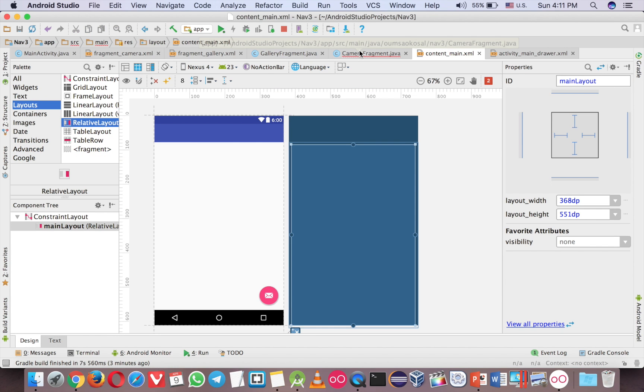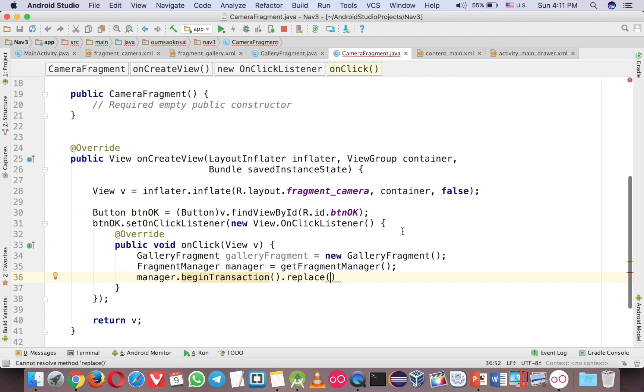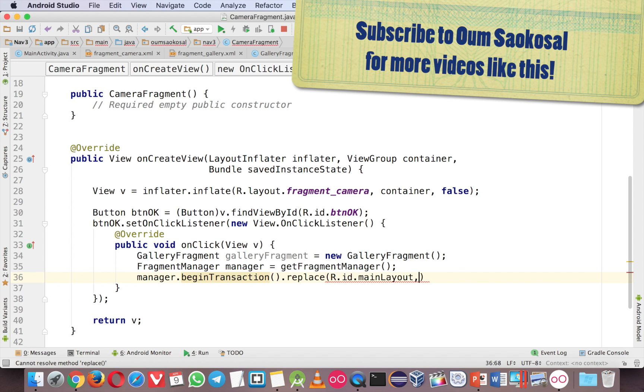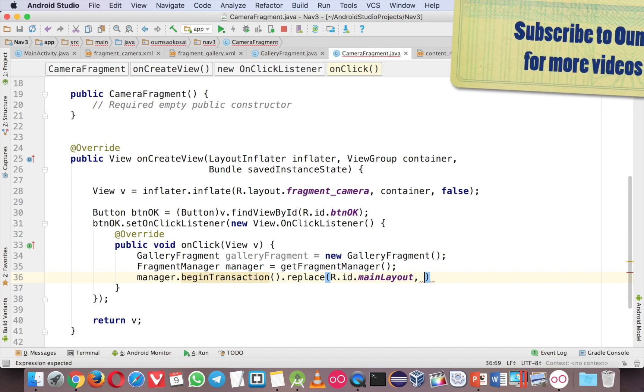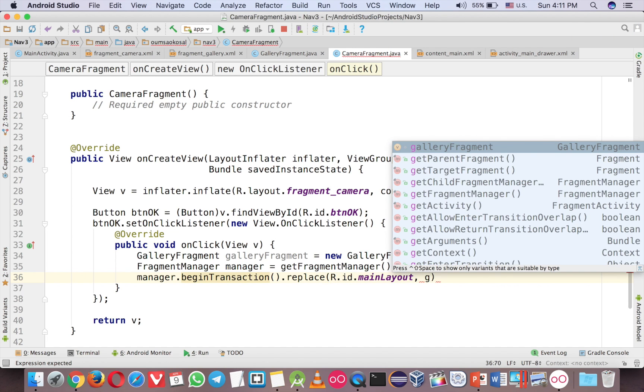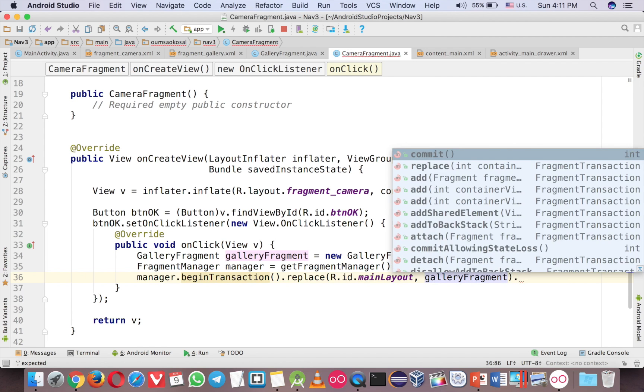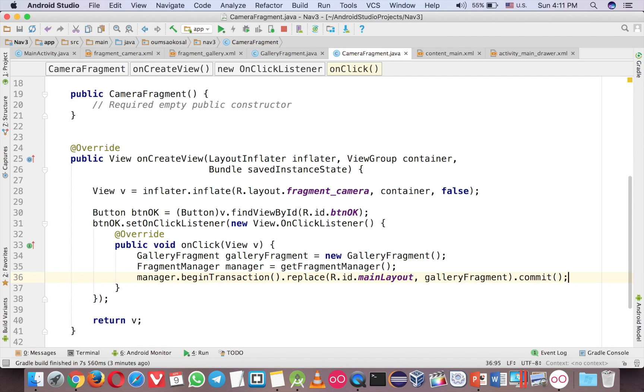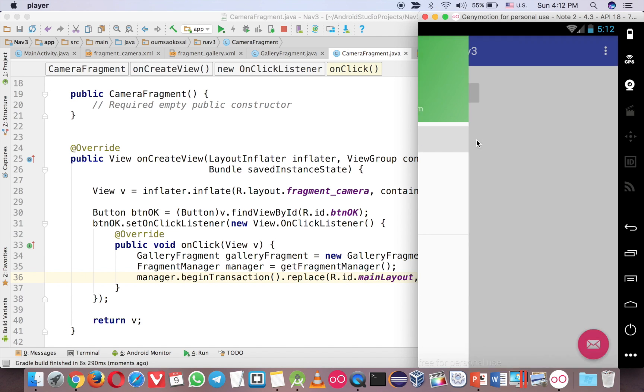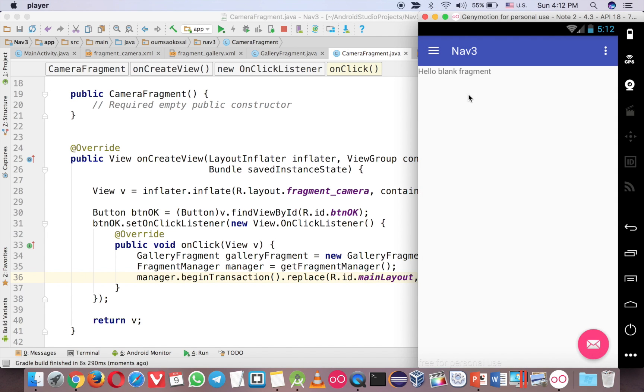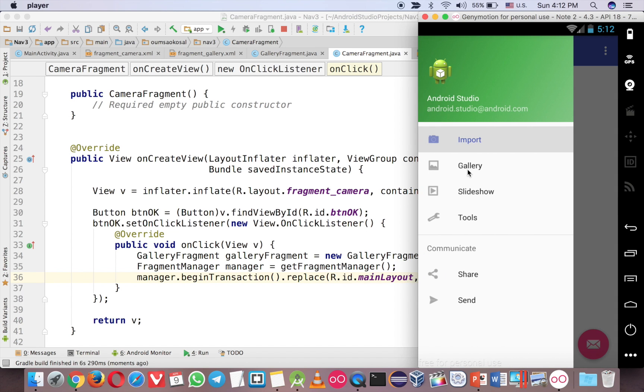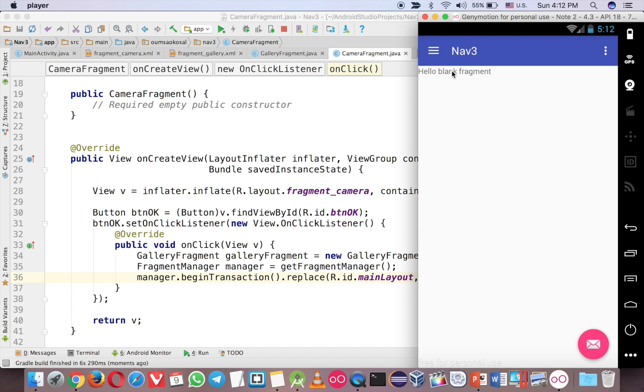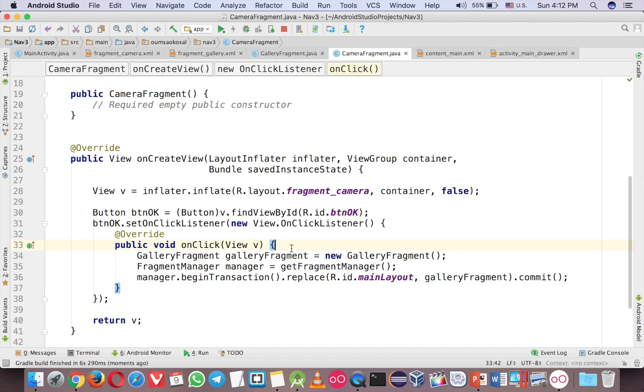Now the name is main layout, so I can use the ID main layout and the gallery fragment and commit. So let me open it. Click on the first one. Now click on the button and you go to the second one. This is the second one, the hello blank fragment here. So we want to send the data.